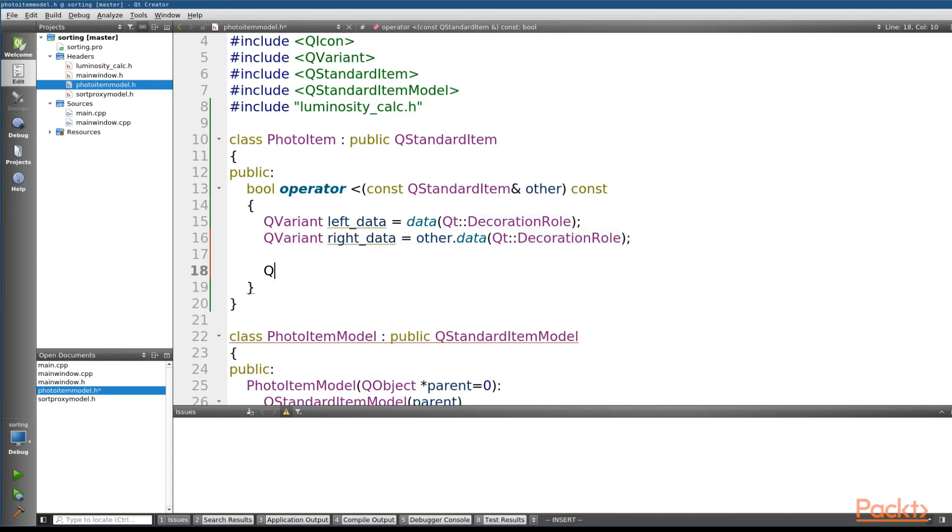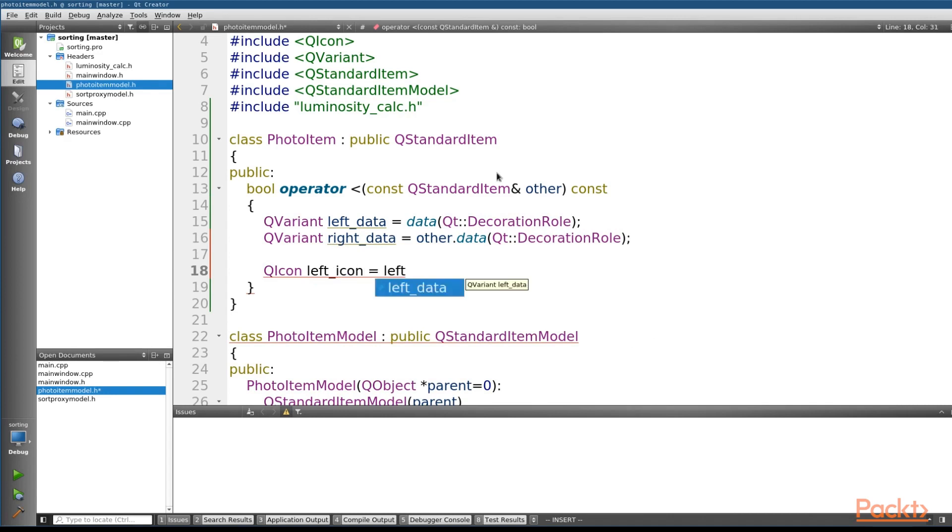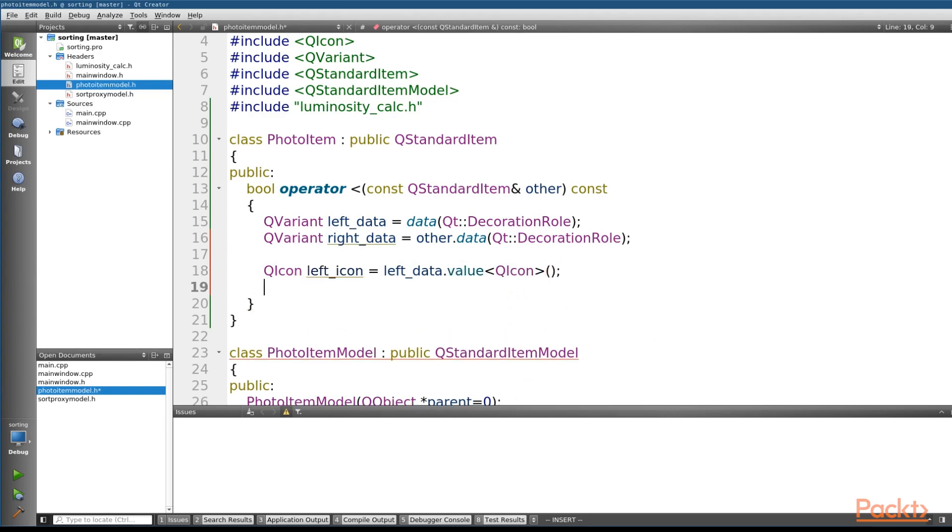Once we've got that, we need to grab the QIcon out. So we'll call this the leftIcon, and we're going to use the same thing. We'll use the value function and pass in the type that we want. Perfect. And do the same thing for the right, using the rightData,